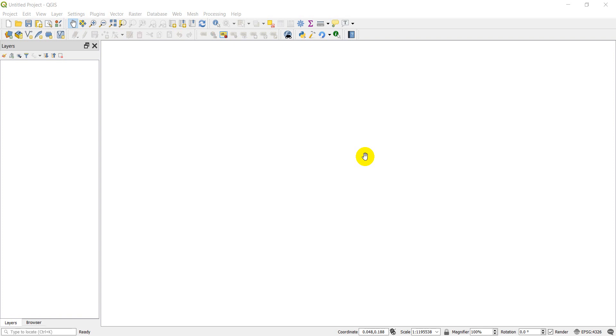Welcome to another QGIS Python tutorial, PyQGIS. Today we're going to talk about how you can put messages in the error bar or the message bar on the top of the screen. So let's go ahead and get started.